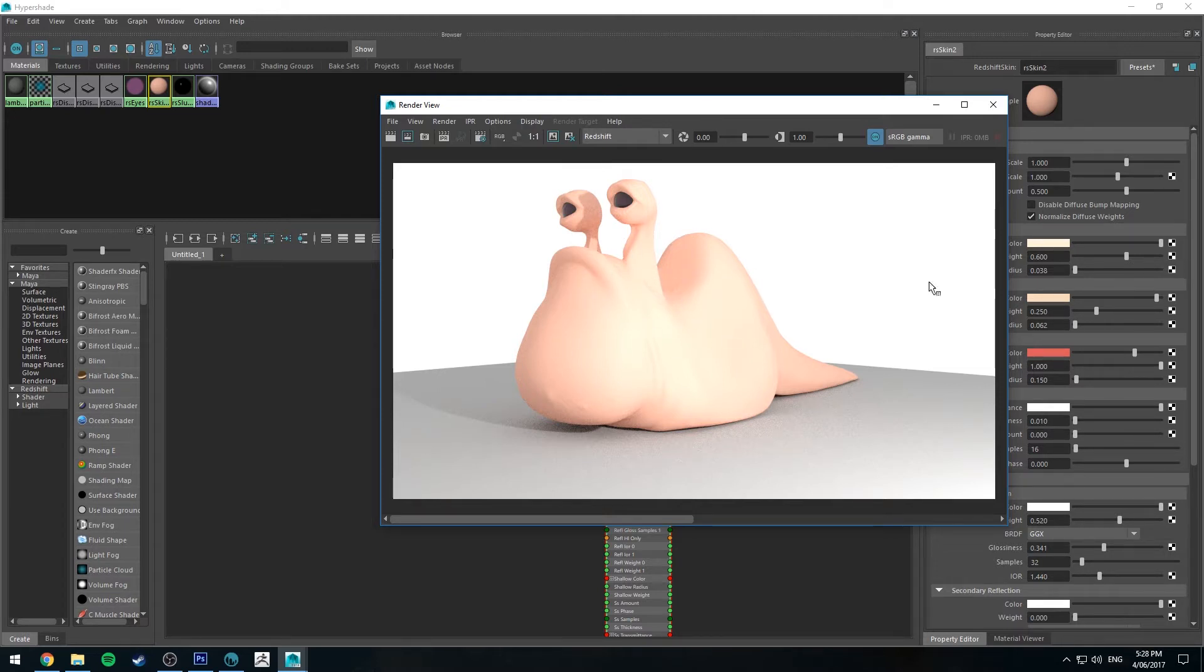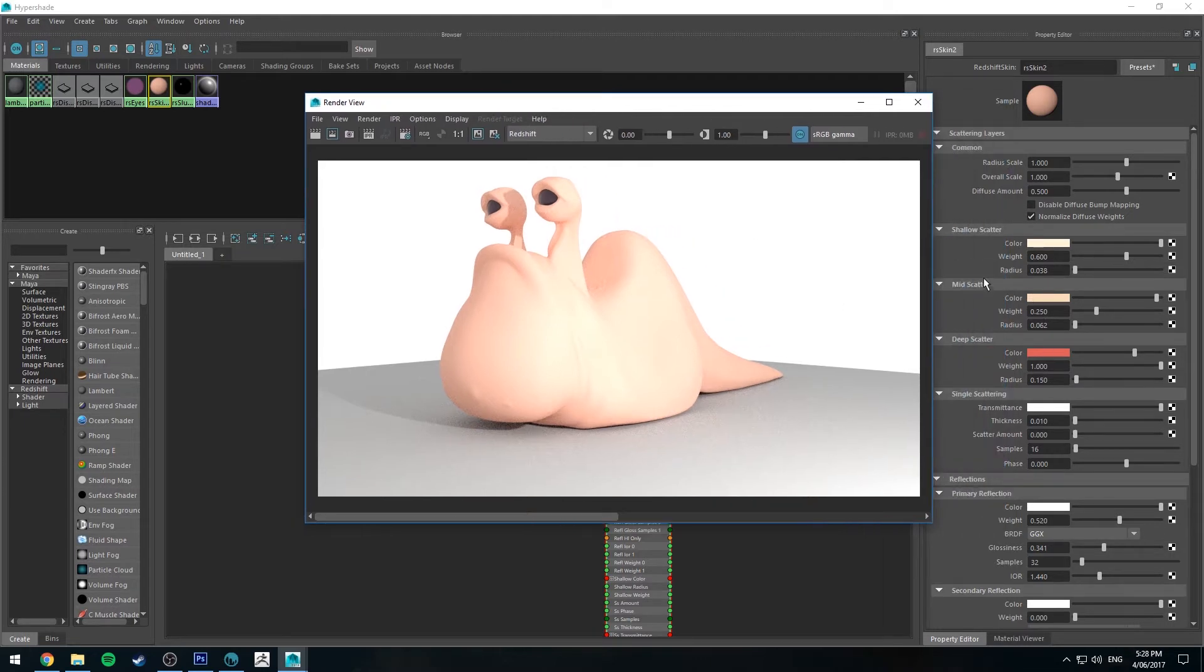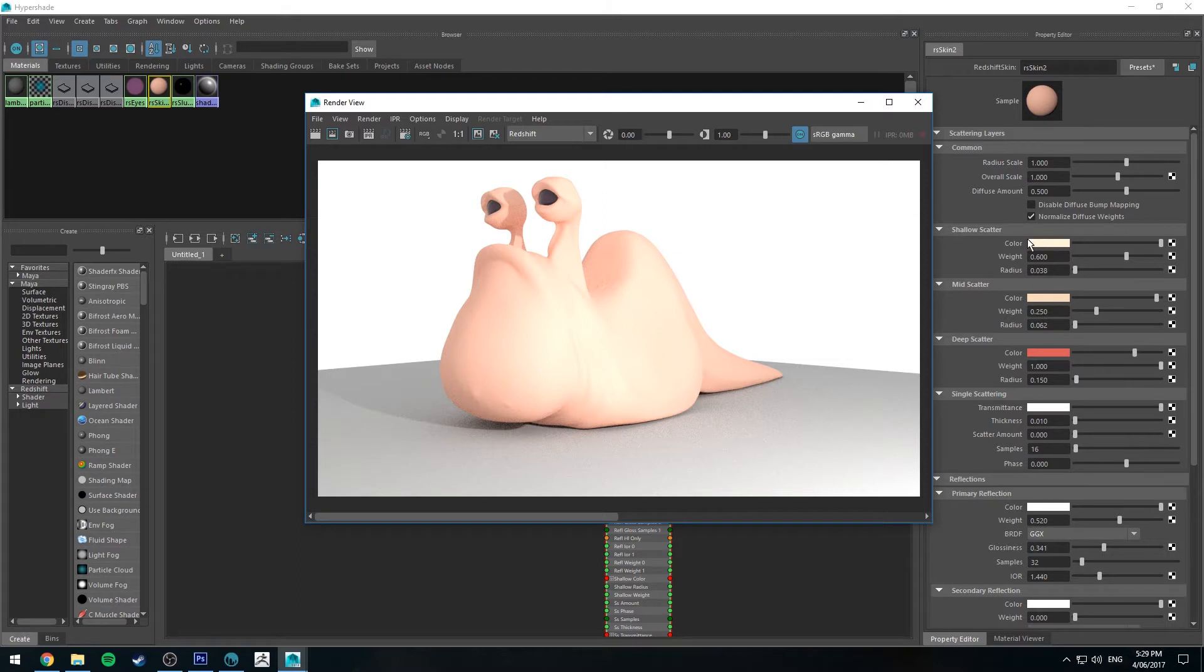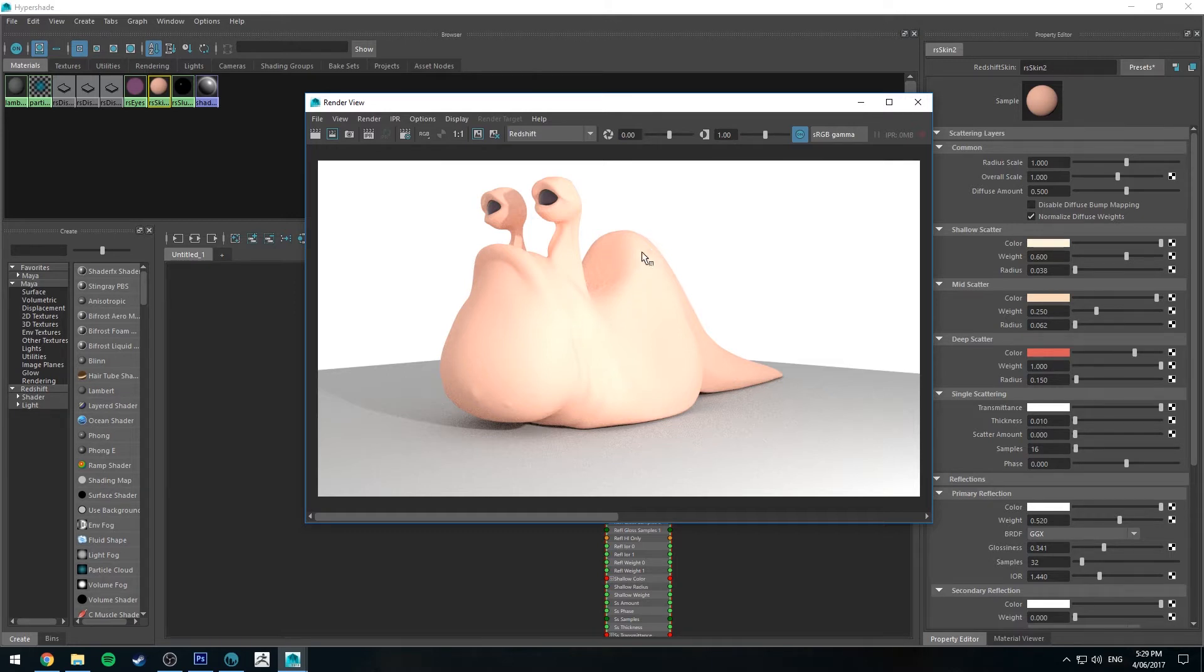But yeah, I've already got the displacement hooked up. But what I want to do is I want to have a shallow color, which is the top skin layer. I want that to be a light color, and then I want the mid scatter, which will be the middle layer of flesh, to have our color map on it. And the reason I want to do this is just so it looks like the color is just beneath the skin, like it's got some thickness to it.